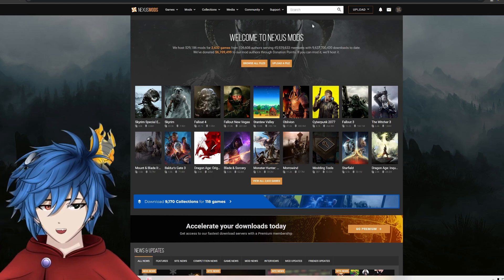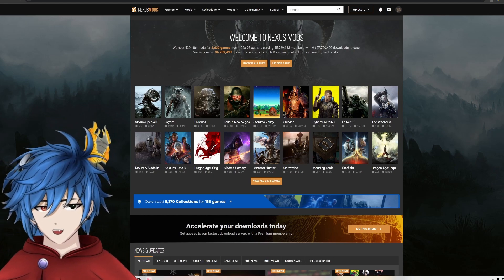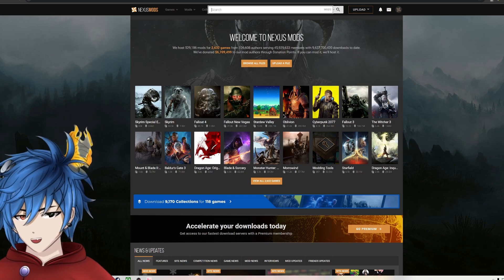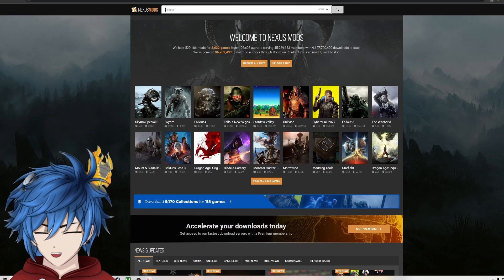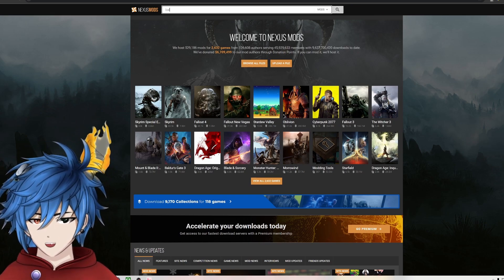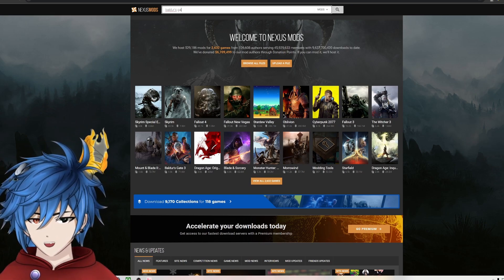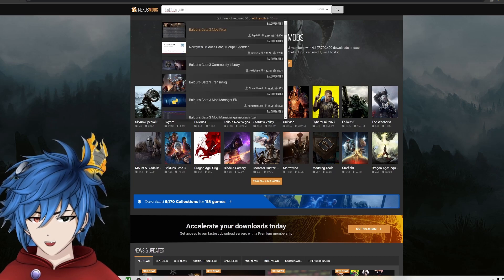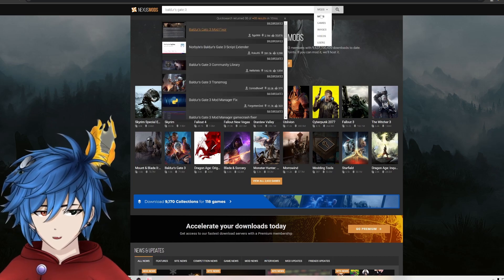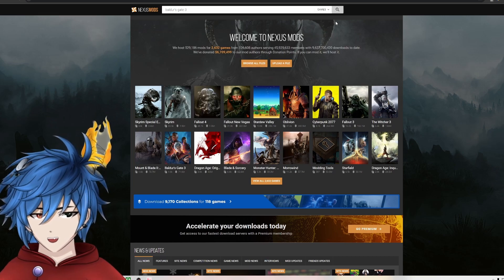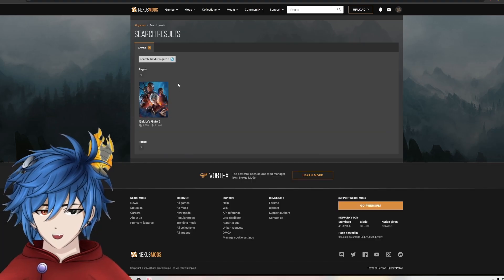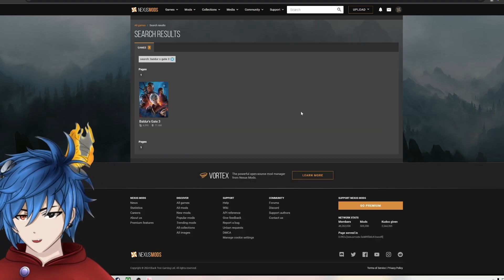But in the future if it falls out of the popular game list, you just go here, type in Baldur's Gate 3. Then from the drop-down menu you go to Games, and you can find it this way.